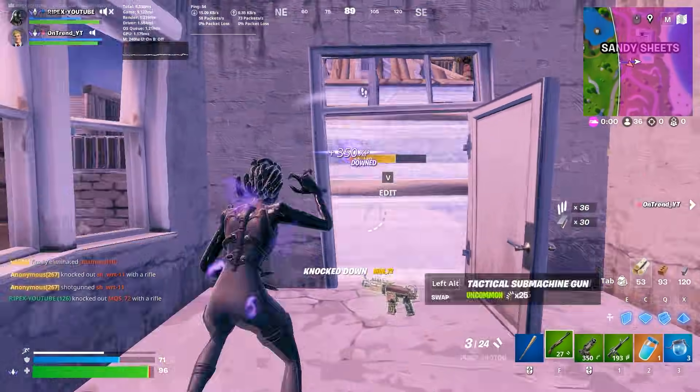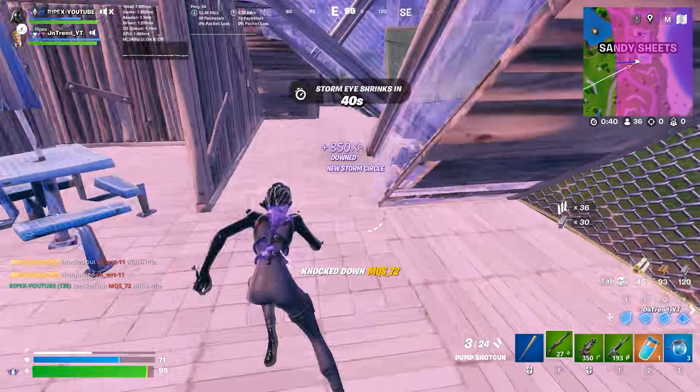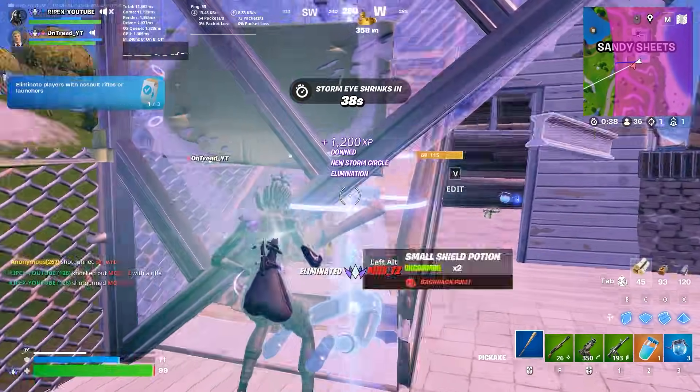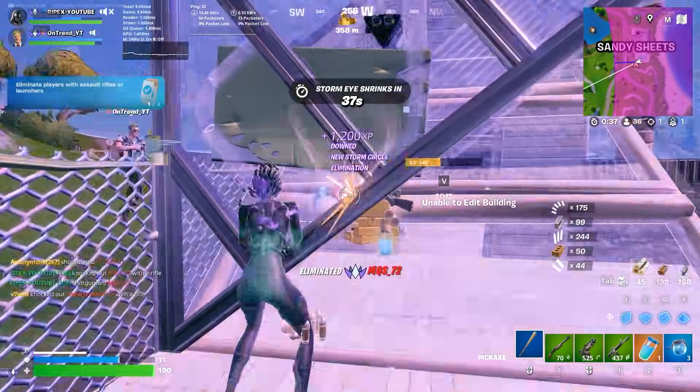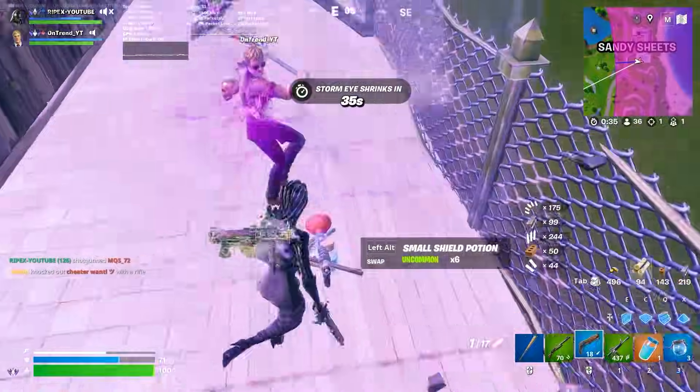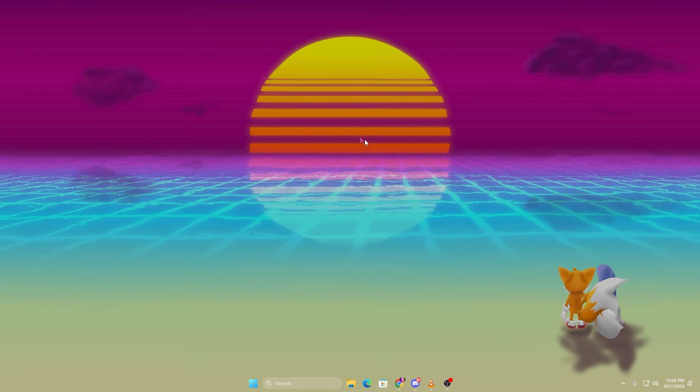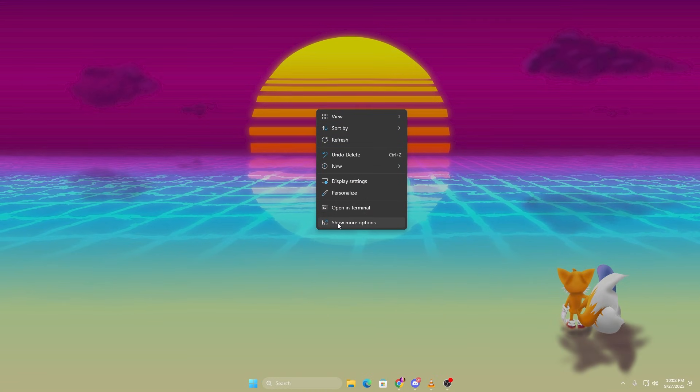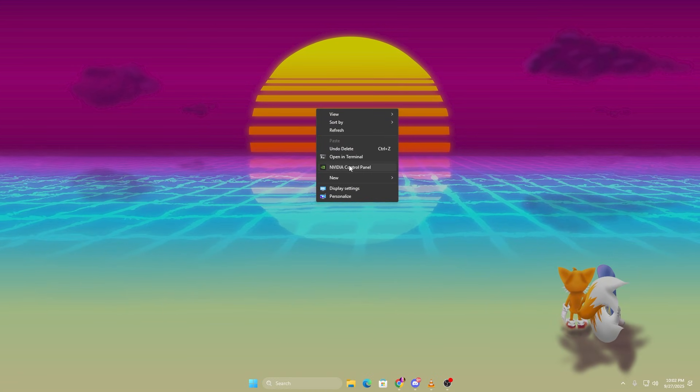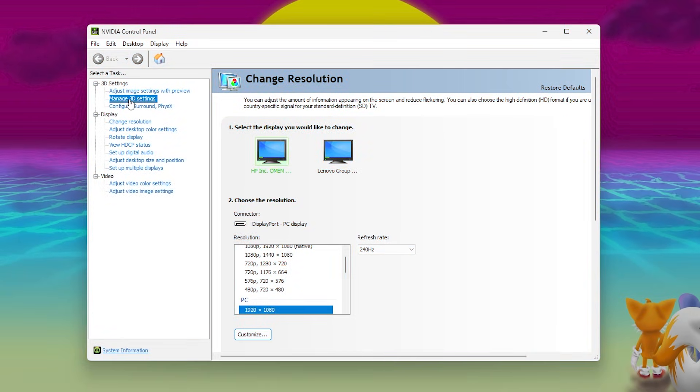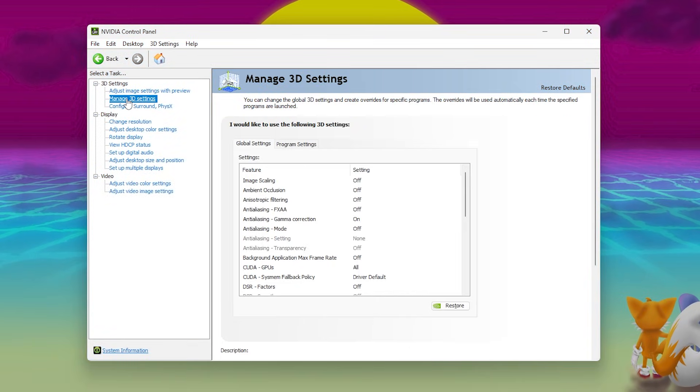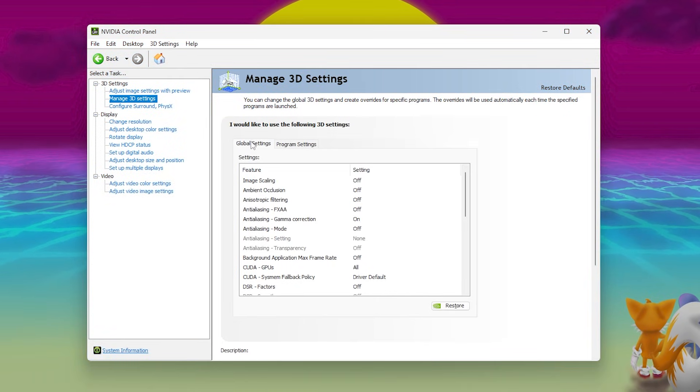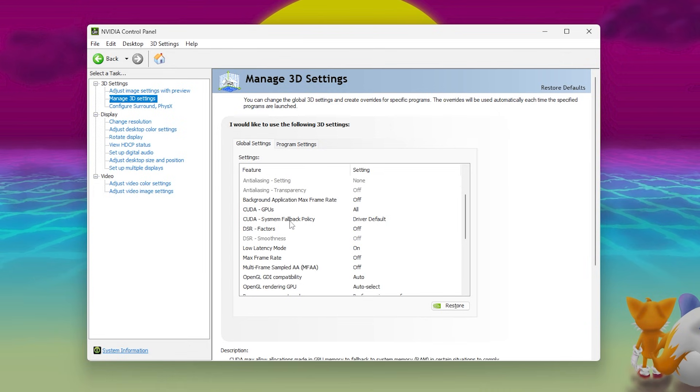Once you are done with Optimization Pack, now let's optimize NVIDIA Control Panel settings if you have an NVIDIA Graphics Card. Right-click on Desktop and select NVIDIA Control Panel. Go to Manage 3D Settings, Global Settings. Apply these changes.